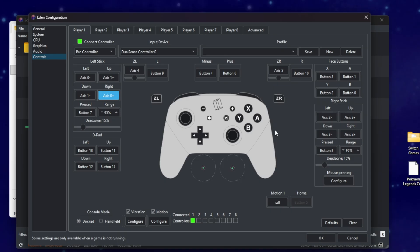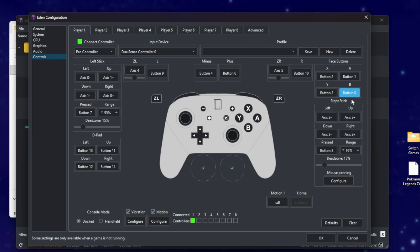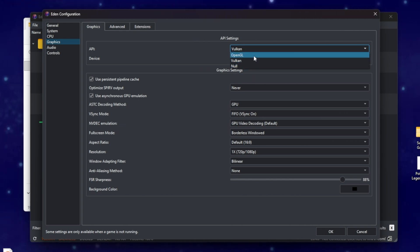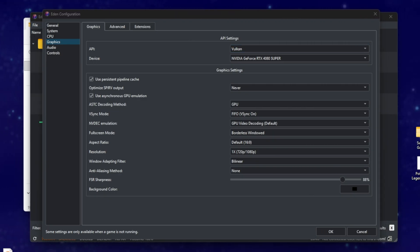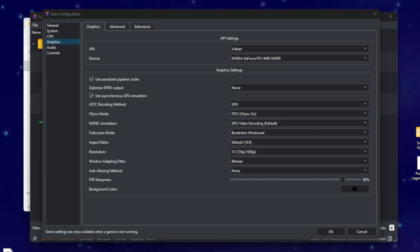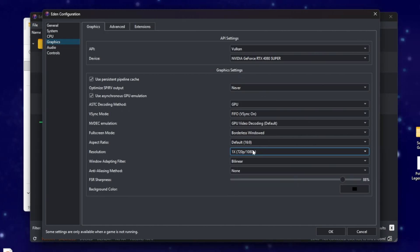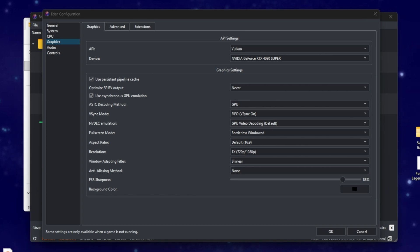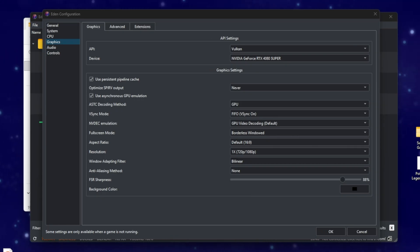Once everything is good, press OK. Next, go back to Emulation > Configure > Graphics. For the API, keep it on Vulkan and make sure your graphics card is selected. Scroll down to Resolution — this is where you can upscale or downscale your device. If you're having performance or lag issues, this is the place to adjust settings. Once you're done configuring, click OK.